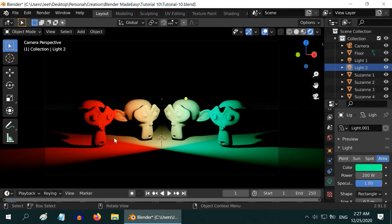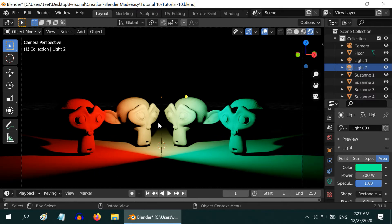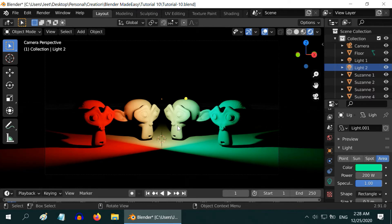But if we turn on both the lights together, the effect is not very good. We can see the extreme two monkeys are perfectly in red and green lights, but in the center of the scene the two lights are mixing together. As a result we get a whitish effect. This is not really what we wanted.